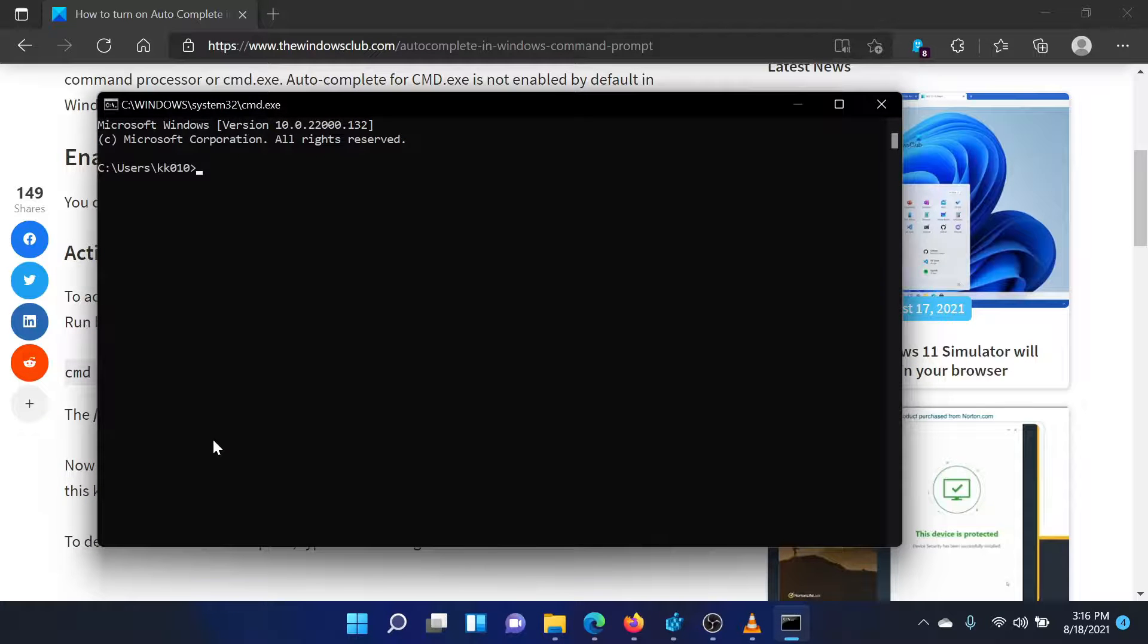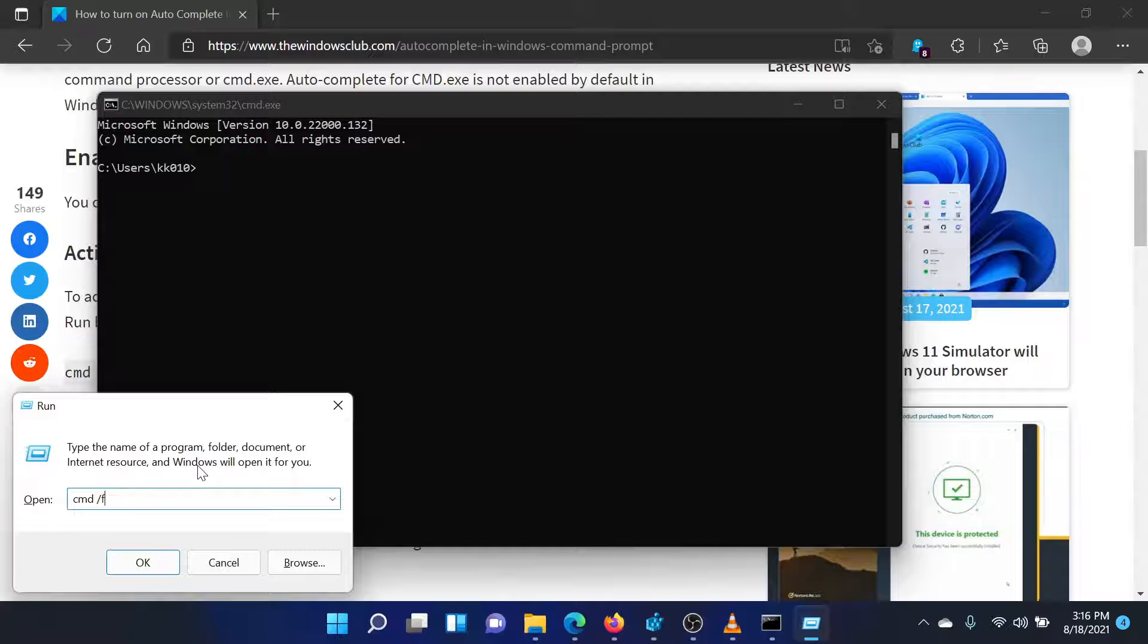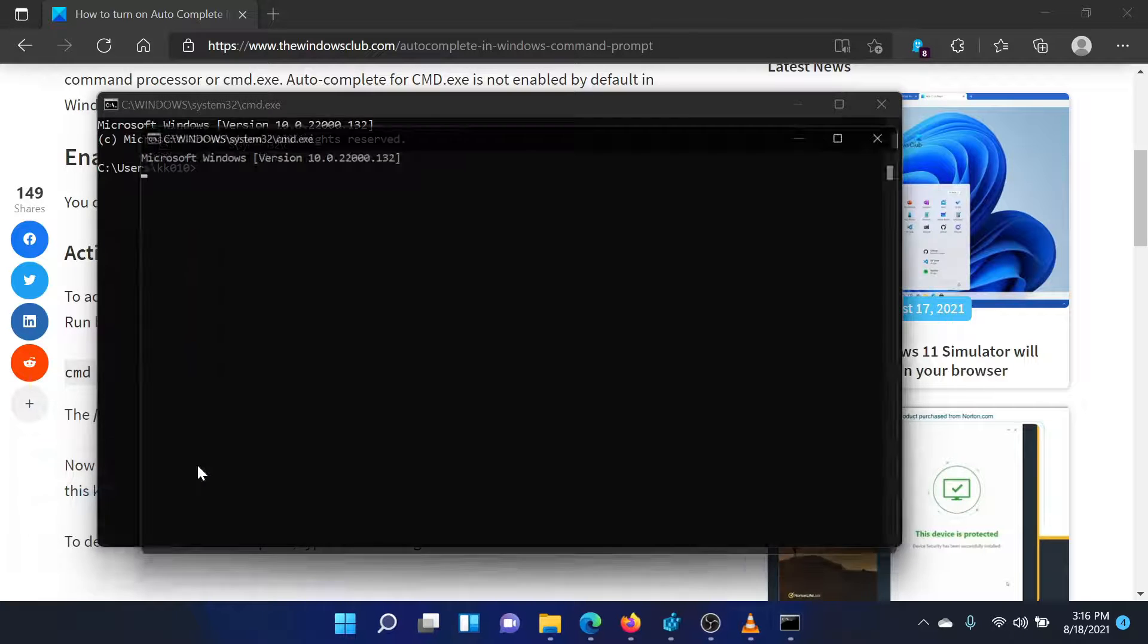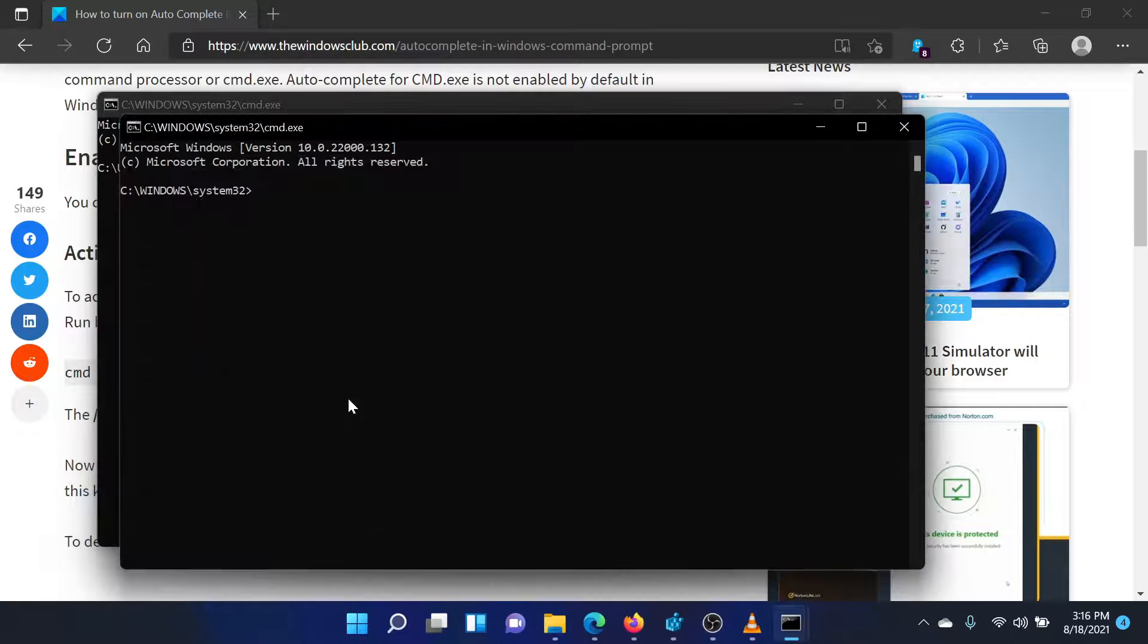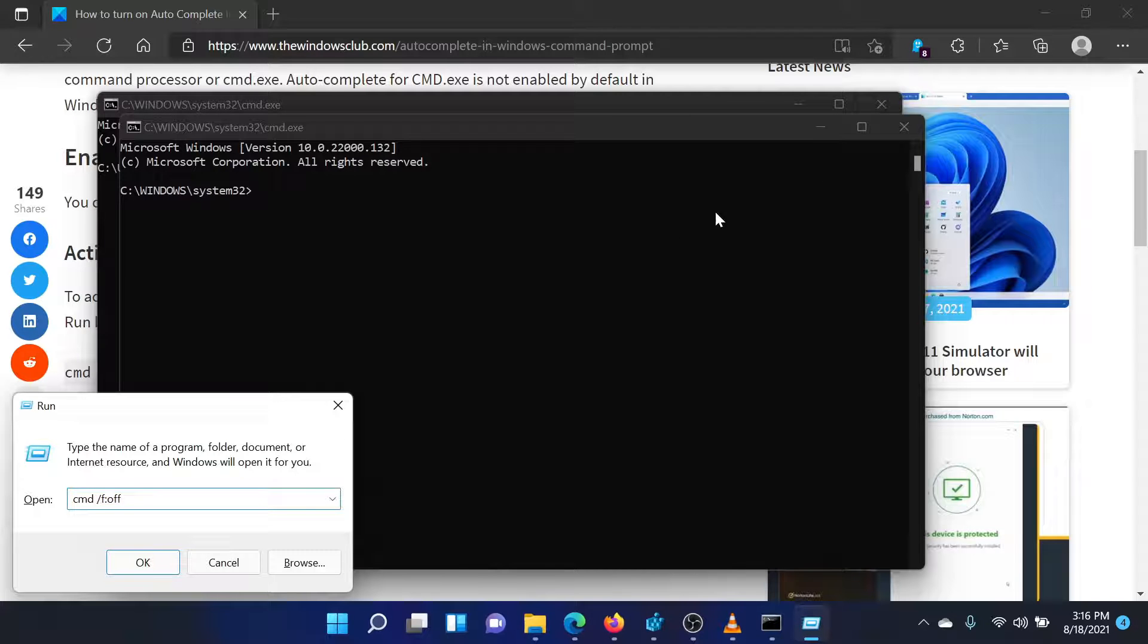To turn autocomplete off, return to the run field and enter the command cmd space forward slash f colon off.